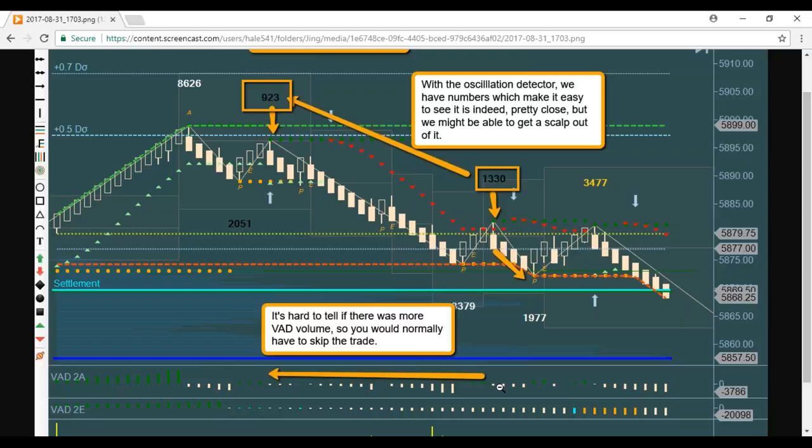Especially for some of you nighttime traders where there might not be as high volume on certain things, the oscillation detector might help make that a lot more clear.